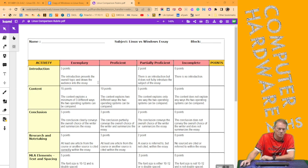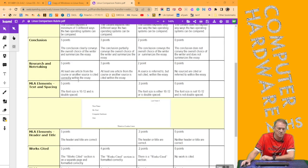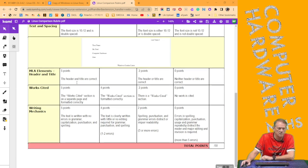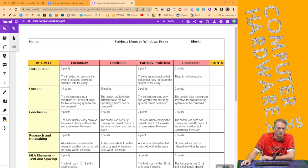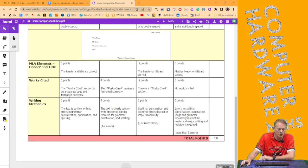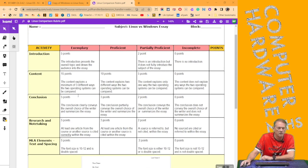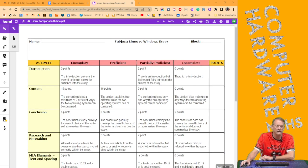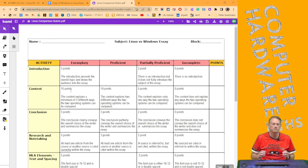This is the Linux versus Windows essay in the class, and you can see there are eight rubric items ranging from worth five points to 15 points. Most of them are worth five, and there's eight items on it.